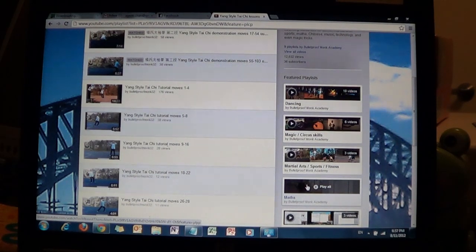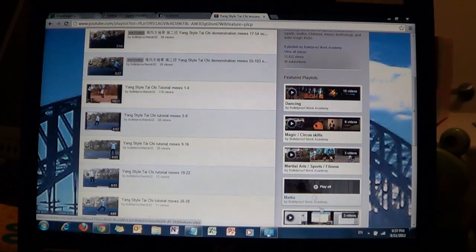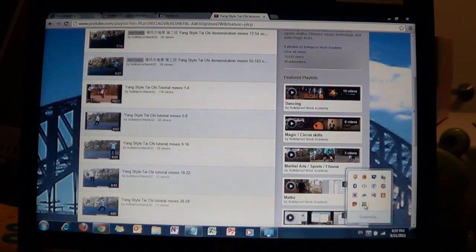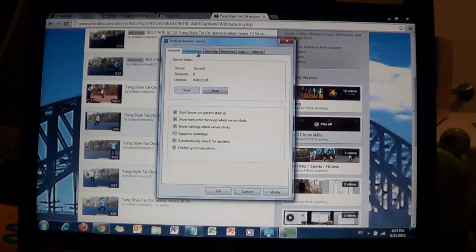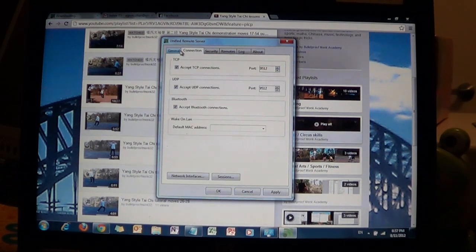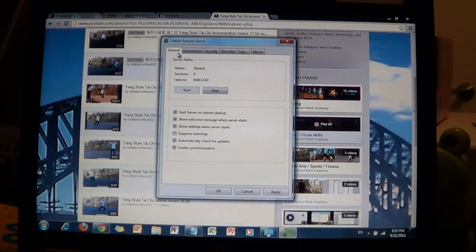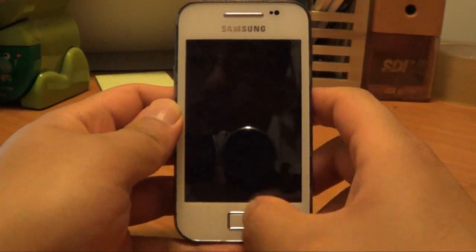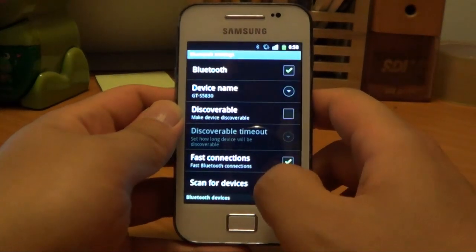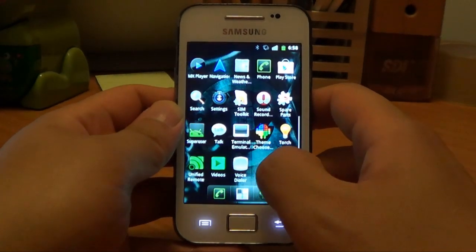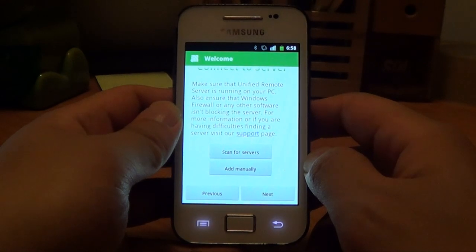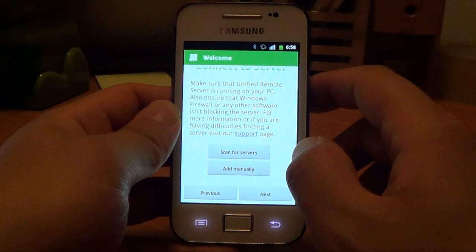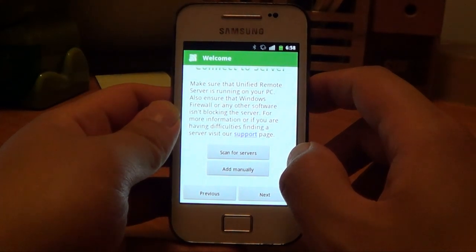Now that the phone is connected to our computer via Bluetooth, make sure that the Unified Remote server is still running. Go into connections and make sure it's accepting Bluetooth connections. Now go to your phone and scan for the computer to connect to. Make sure your wireless is not turned on but your Bluetooth is, otherwise it'll connect to your computer via wireless.